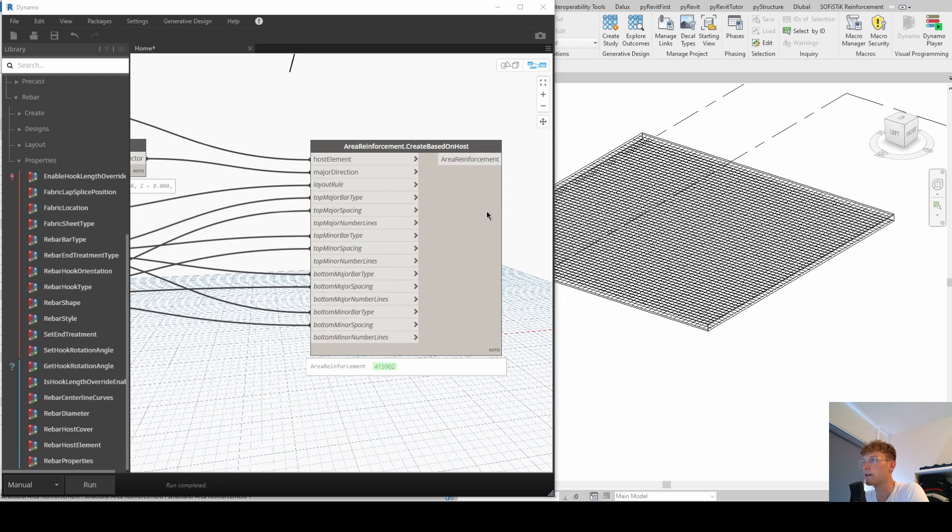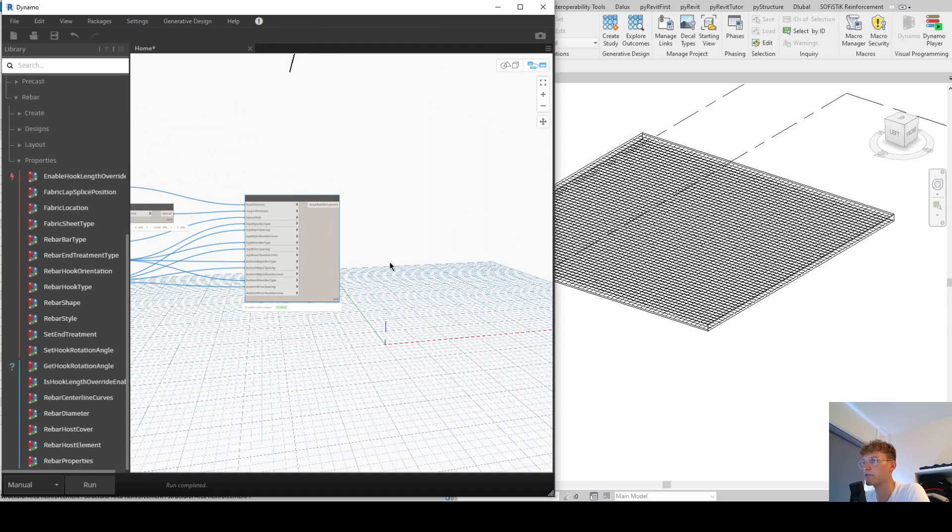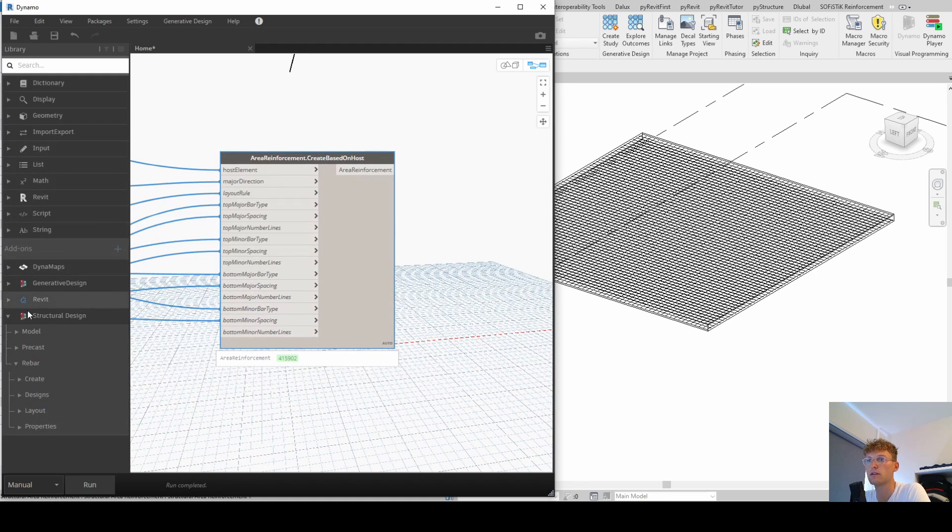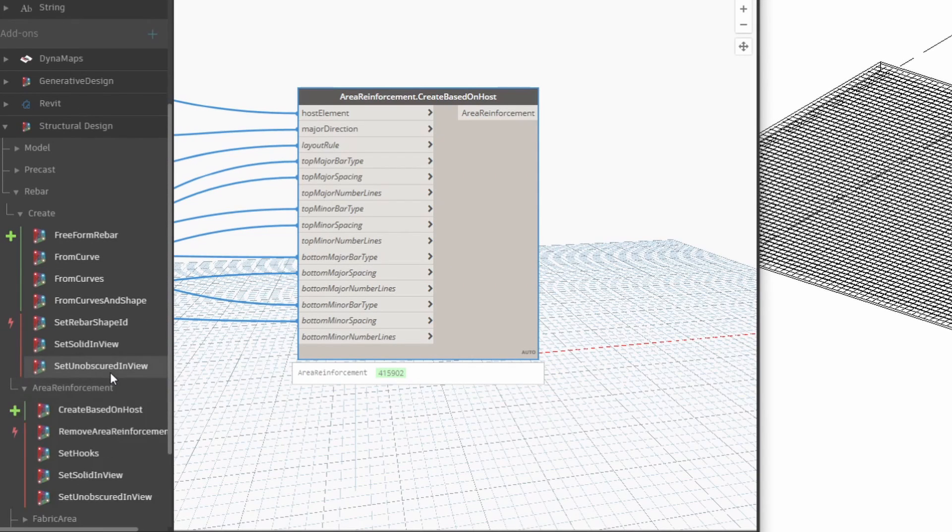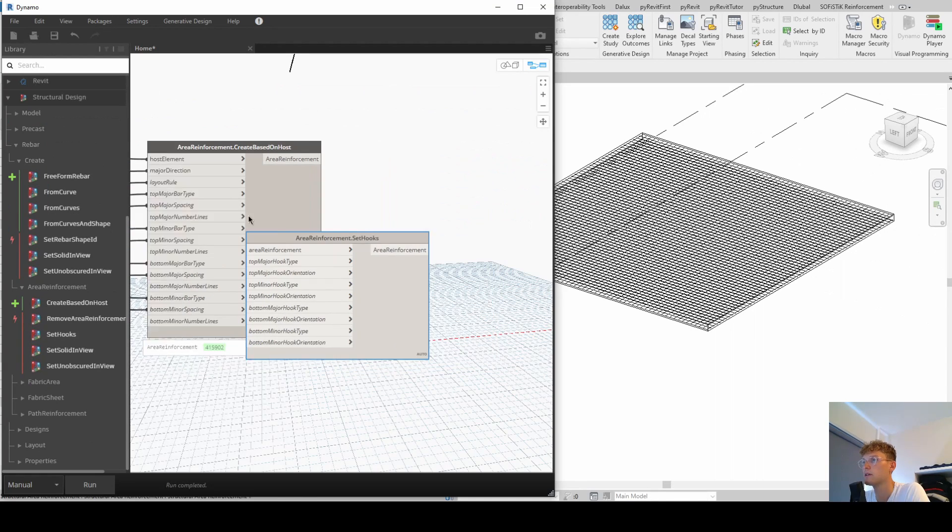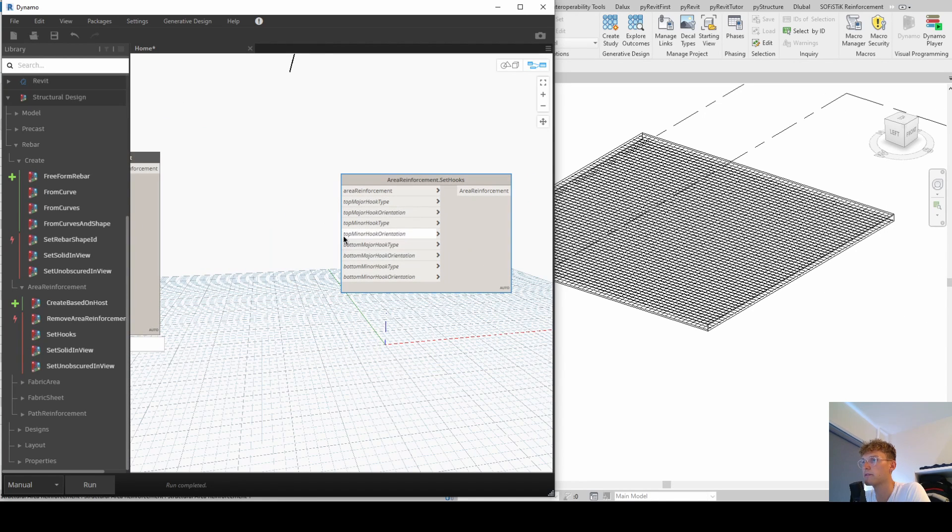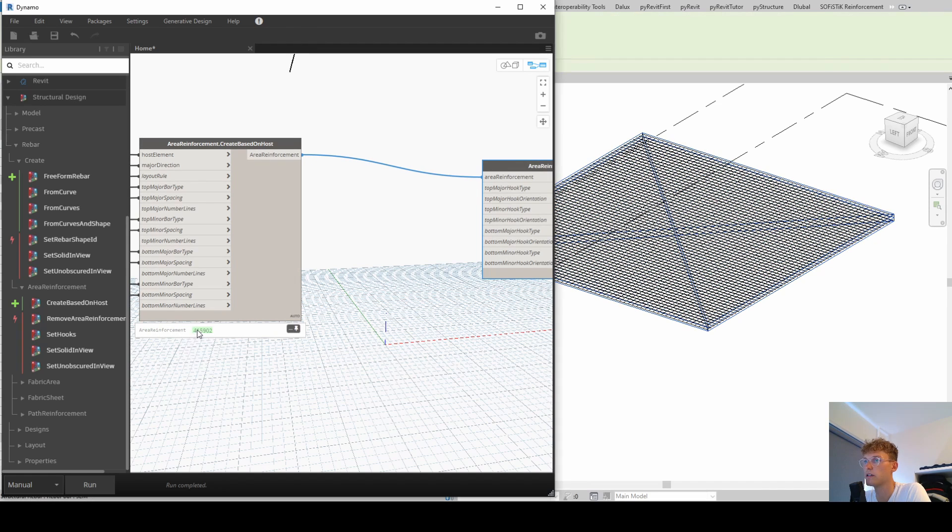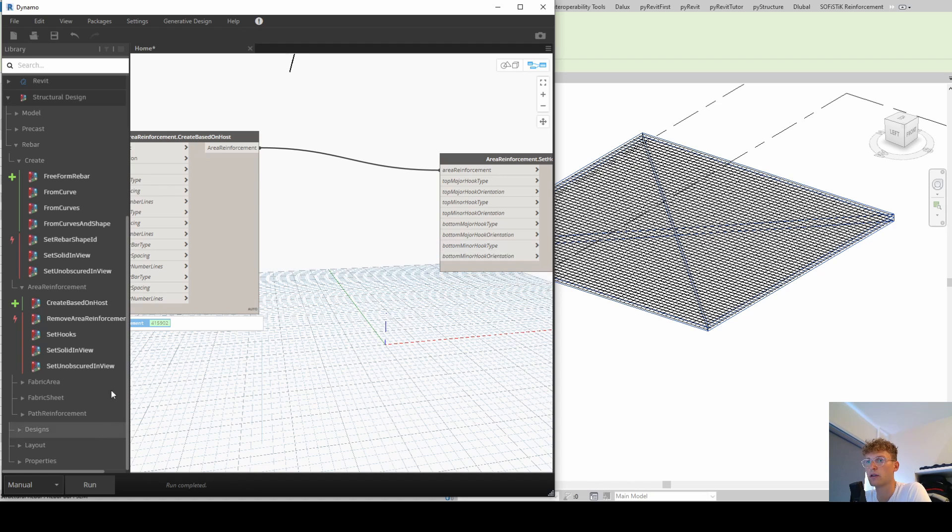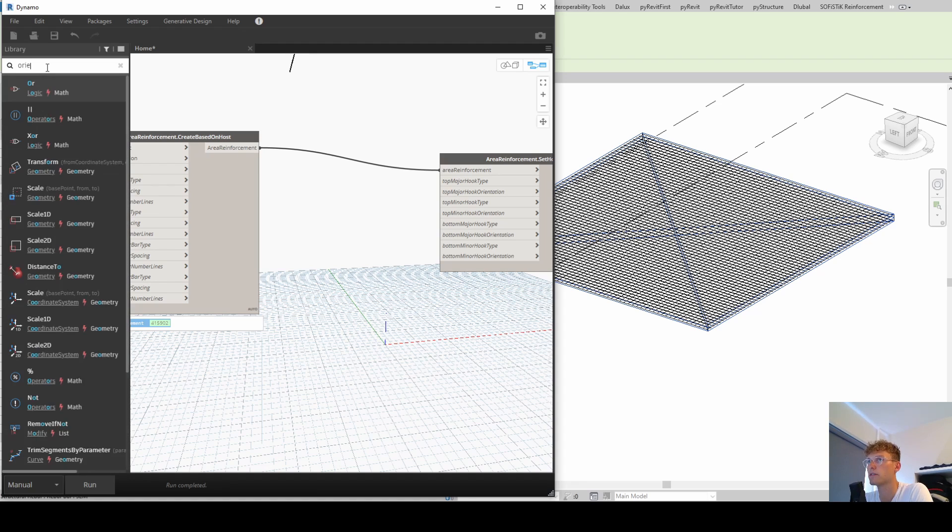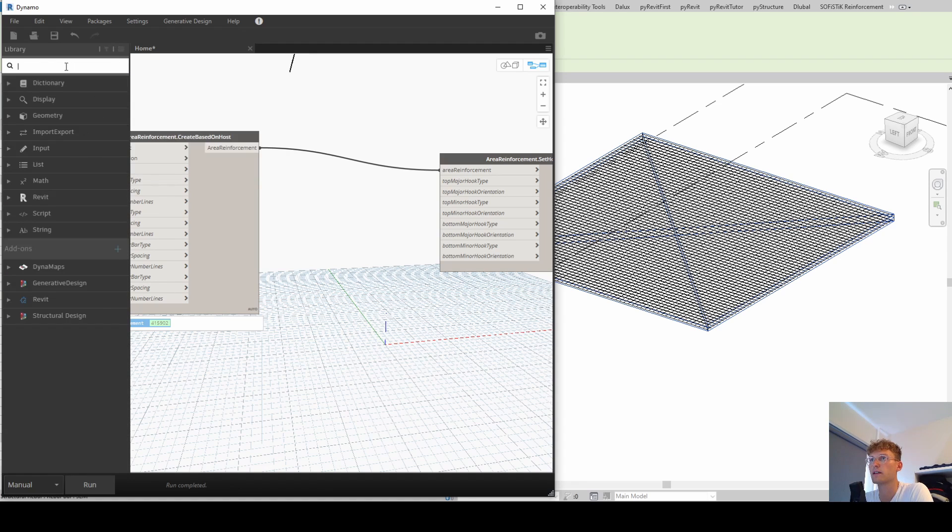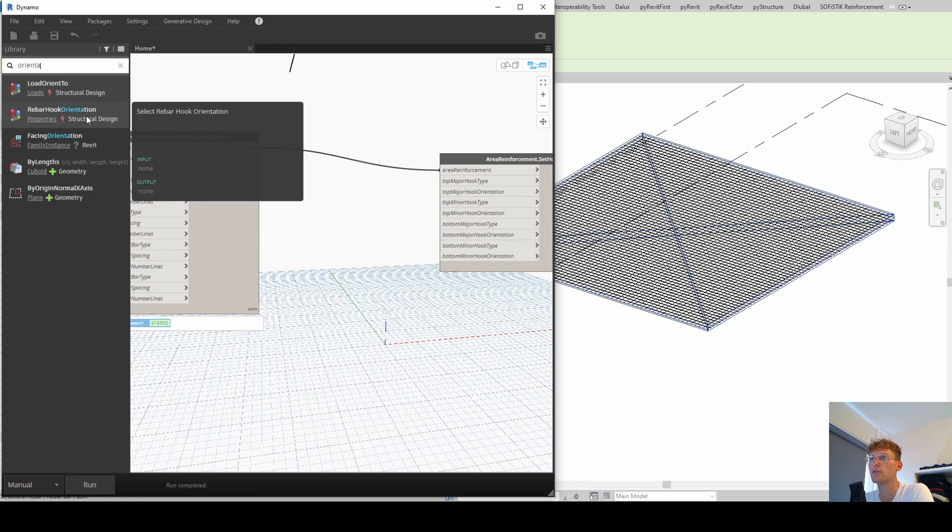So we need to modify this area reinforcement node that we have created. And so let's see what we can do to create hooks. Now we go under create again, area reinforcement again, and then set hooks. Now this node appears and now we have some inputs again. So now I'm just taking this area reinforcement because this is basically this area reinforcement. You can see the ID and it's saying it's an area reinforcement. And now we need basically hook type as an input and orientation of the hook. And we can find those either by just searching for it orientation.